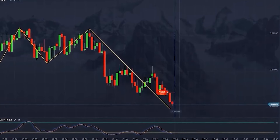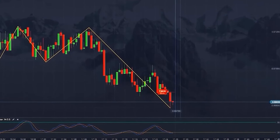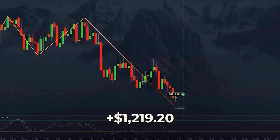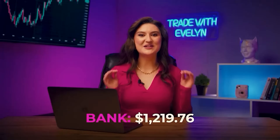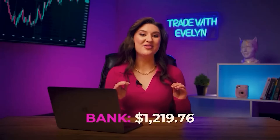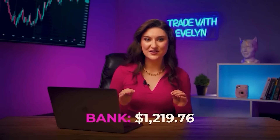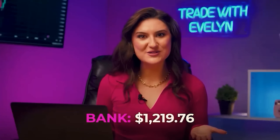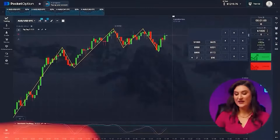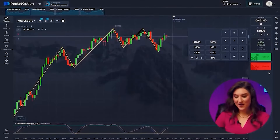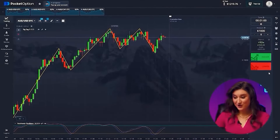Our trade is almost complete, and we have a win! Our deposit increased to $1,219. We've already earned more than $1,000, but we need to increase this amount by nine times, so let's get to work.